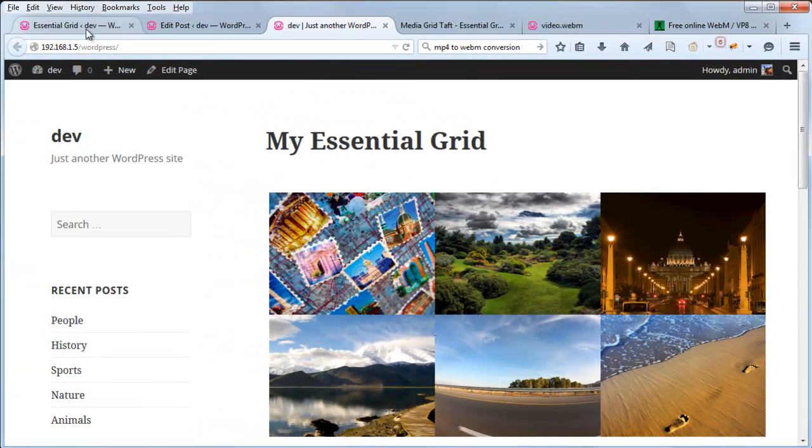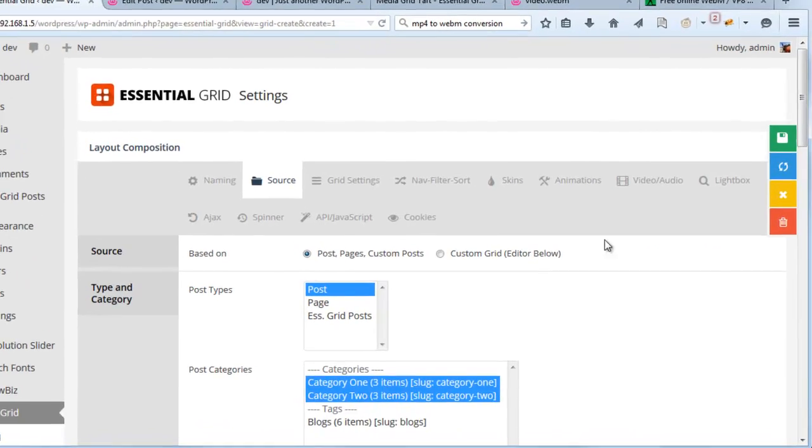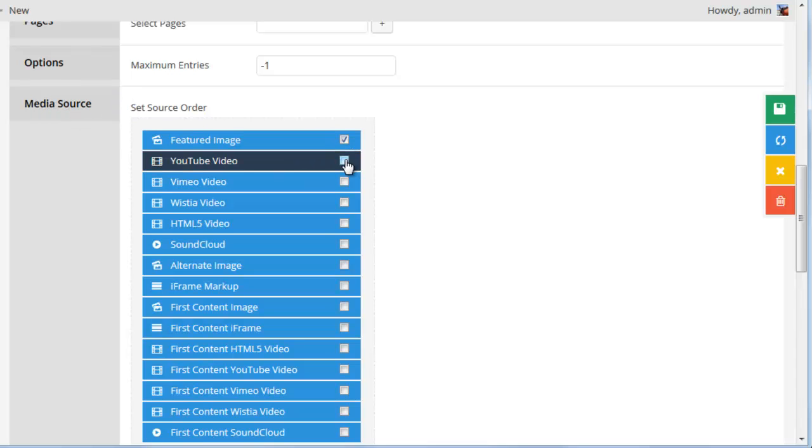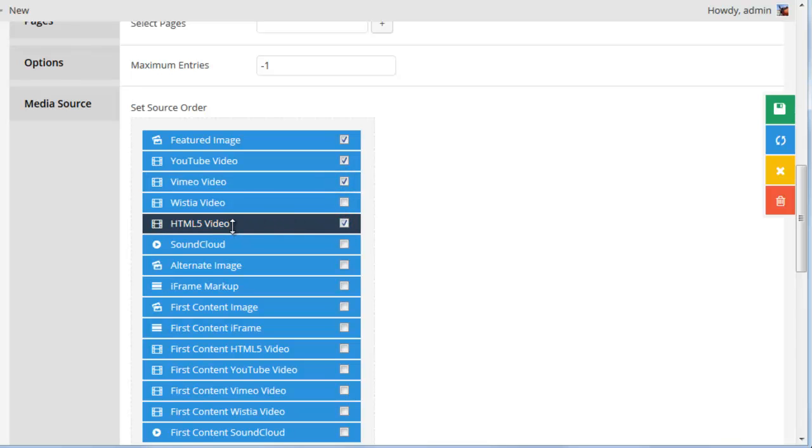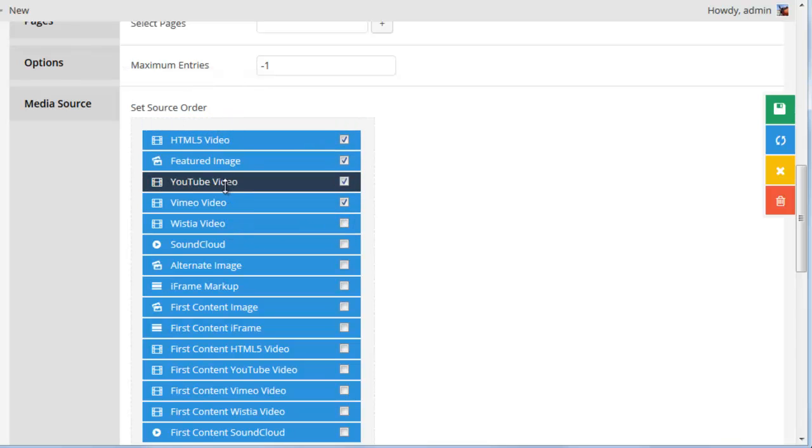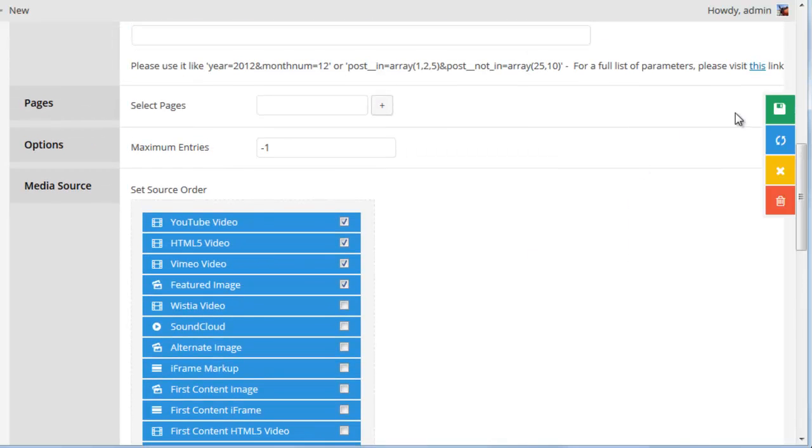So let's head back to our Essential Grid Settings, and under the Source tab, if you scroll down to Media Source, let's go ahead and select YouTube, Vimeo, and HTML5 Video. And let's also move those to the top of the list. And then save our grid.